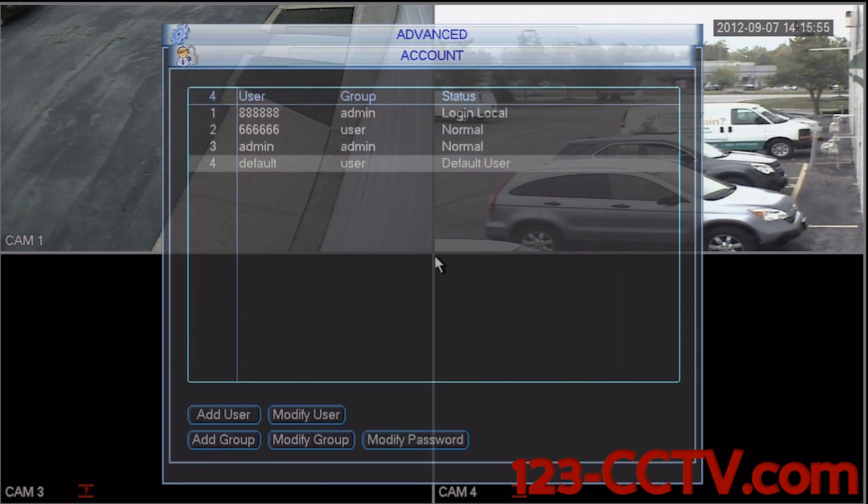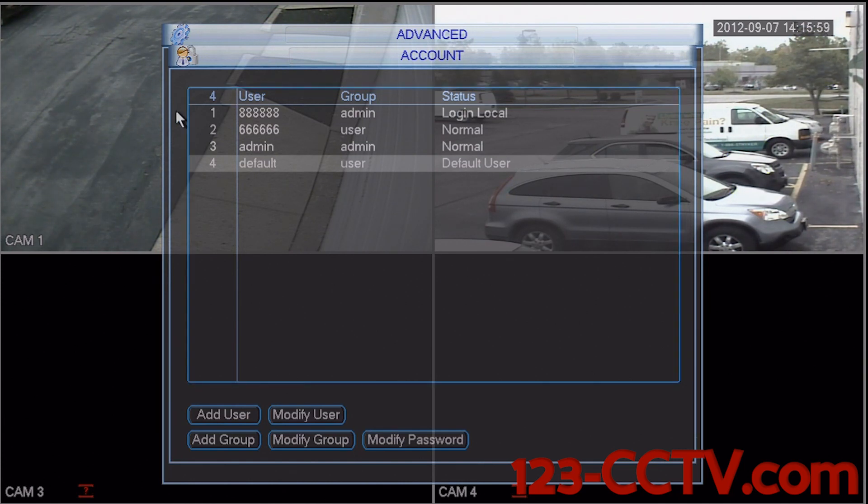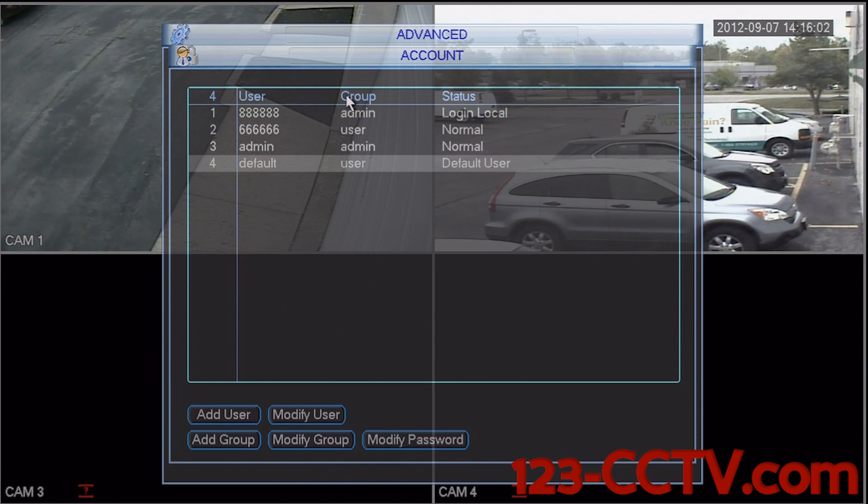The first thing that we see in the account menu is the number of users that we have, their user identification, the group that they fall into, and the status of the users.